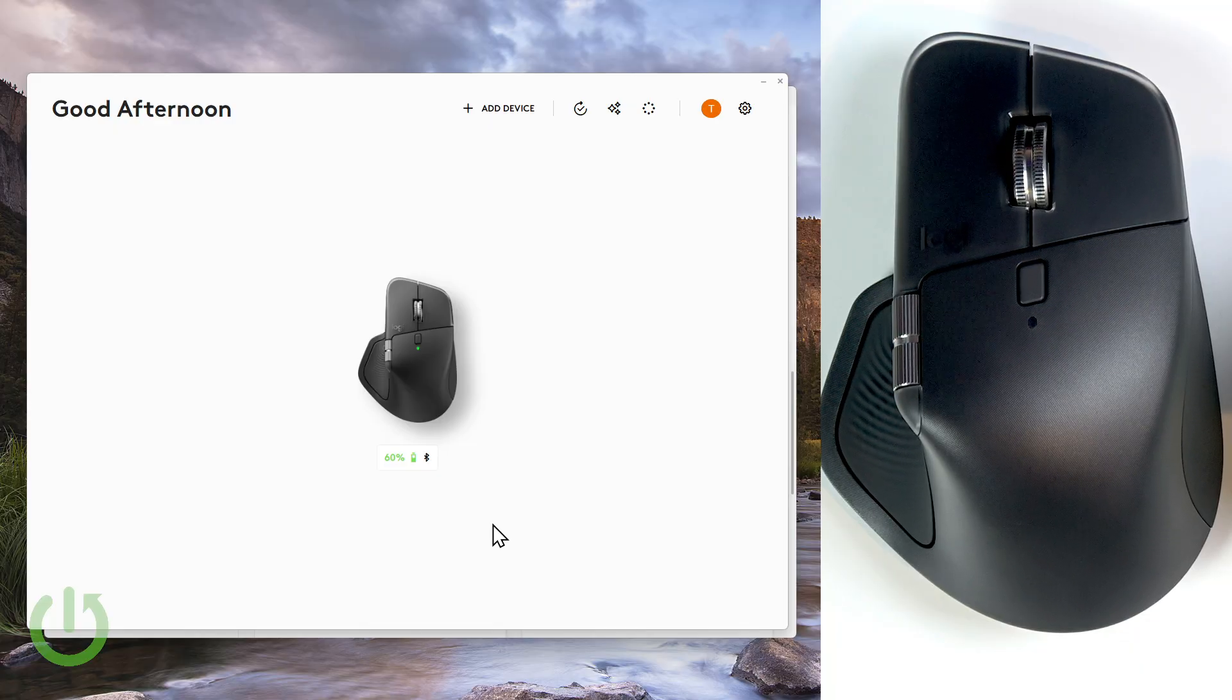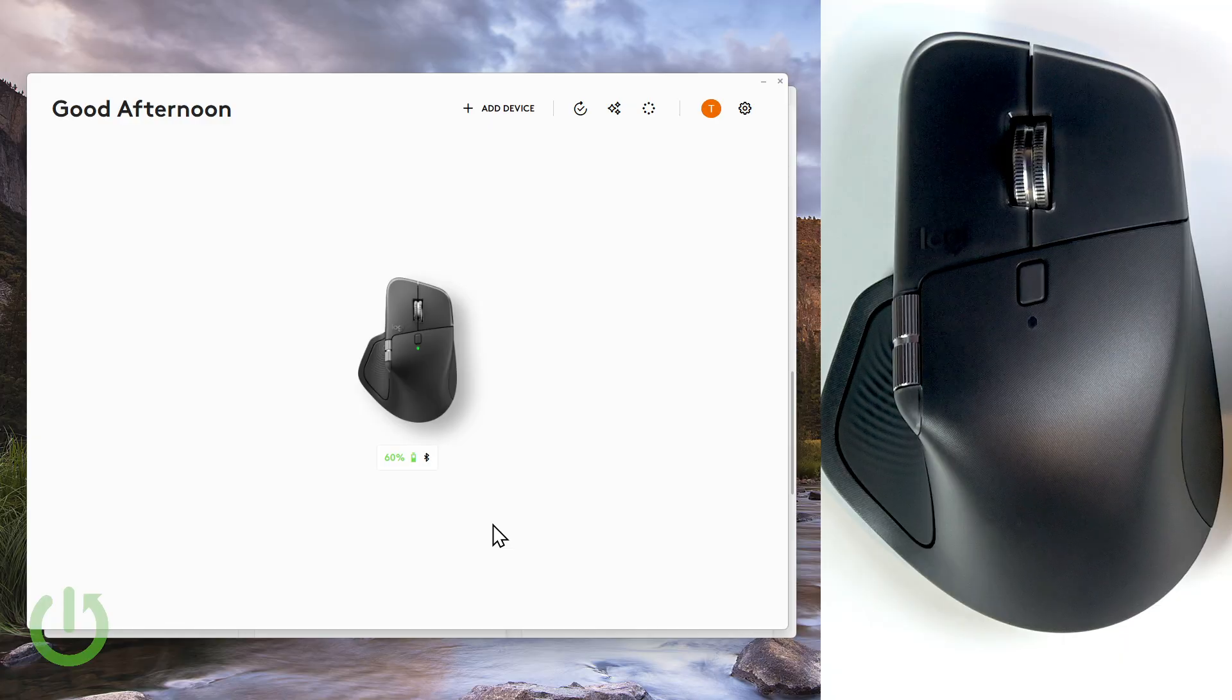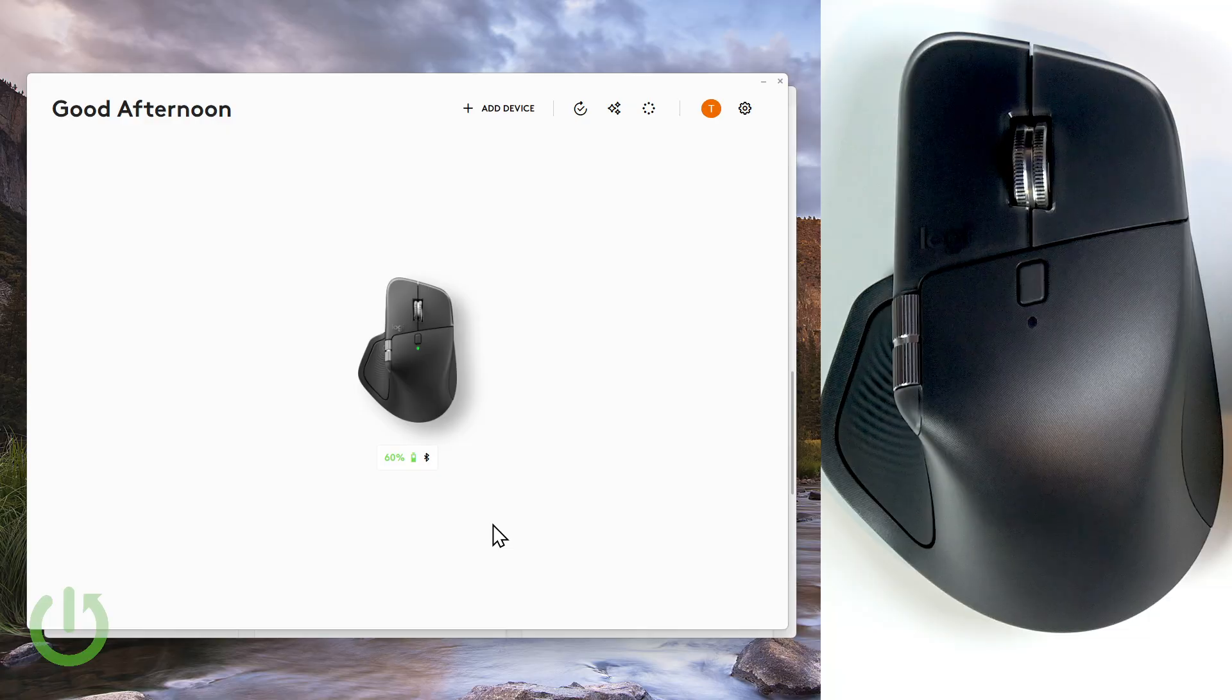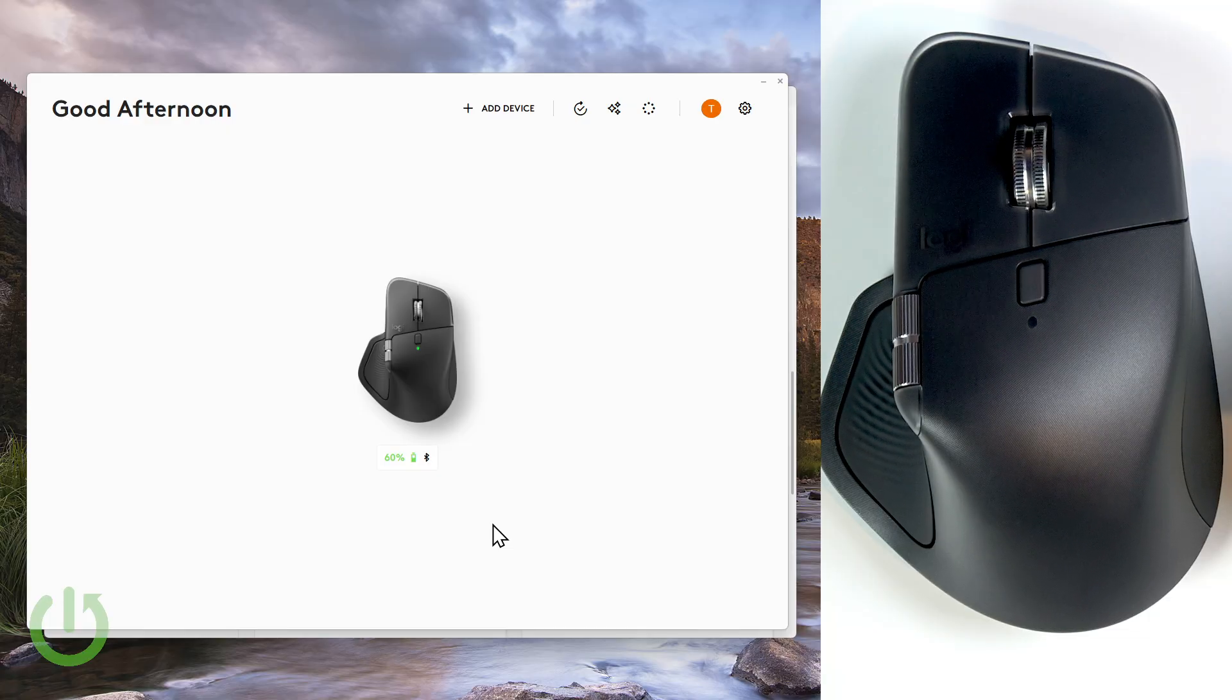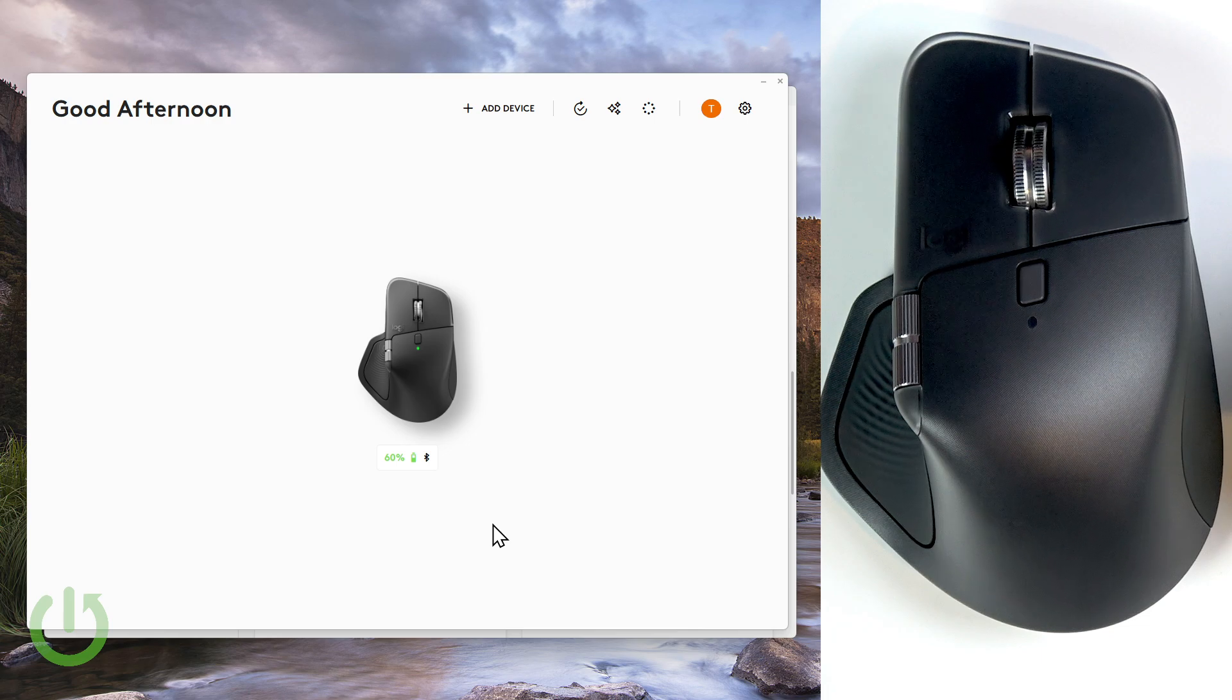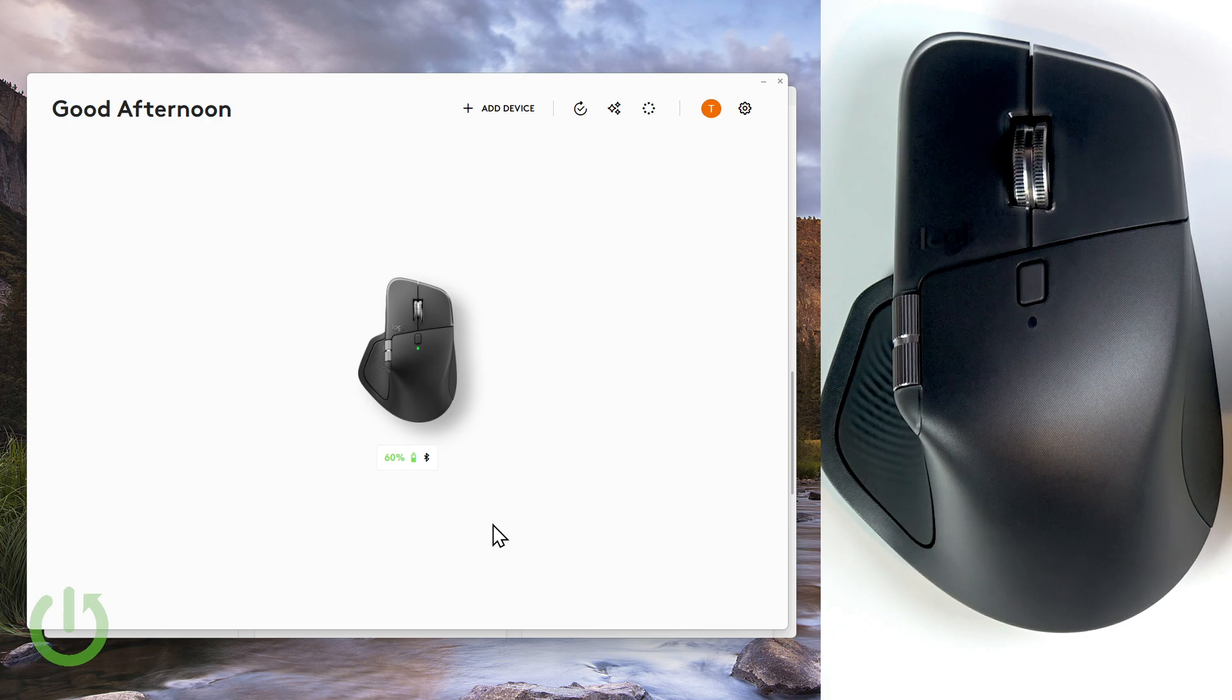Once you download and install it, sign into your account in there. And then to see your mouse on the devices list here, you just have to connect it to your computer using any connection type that you like.